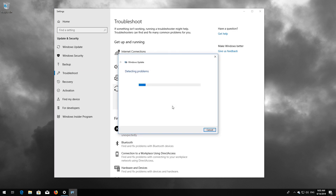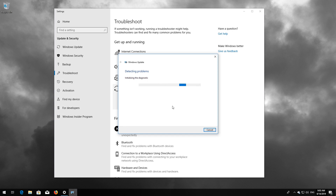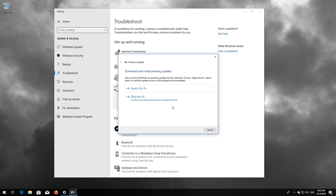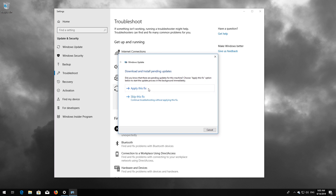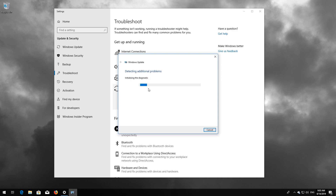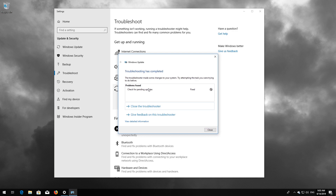Wait for the program to detect your Windows Update issues. Press Apply This Fix. Wait for the program to repair Windows Update. Close the Troubleshooter and restart.